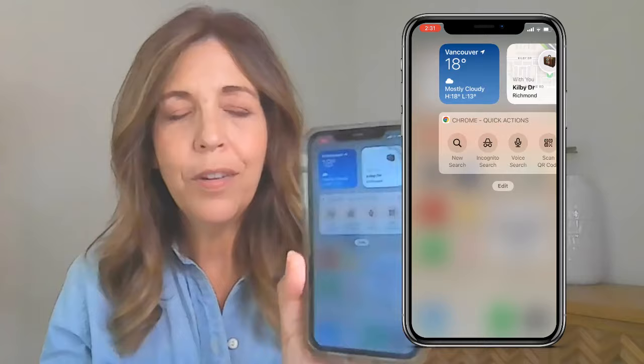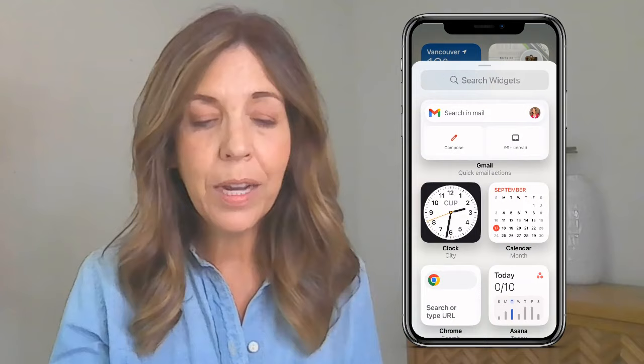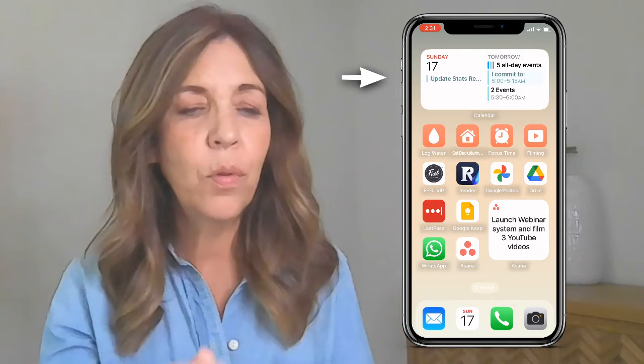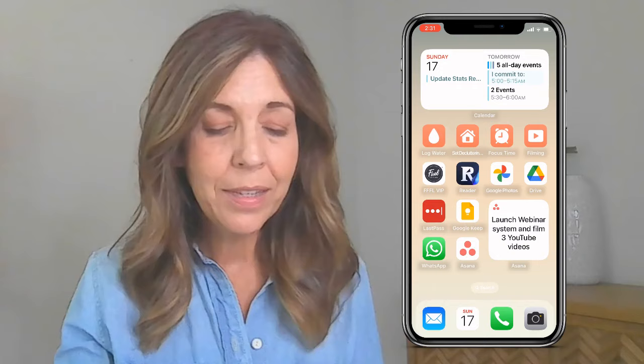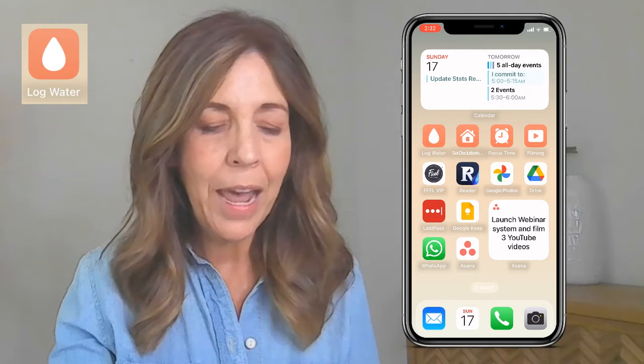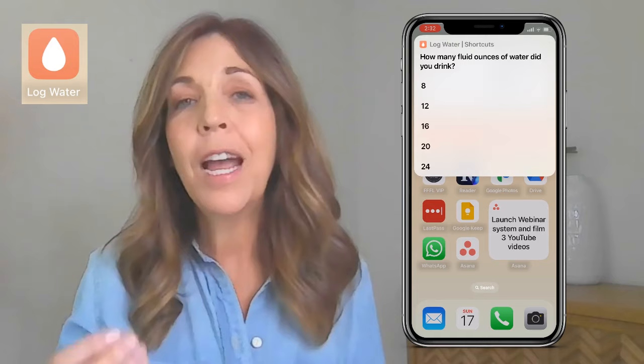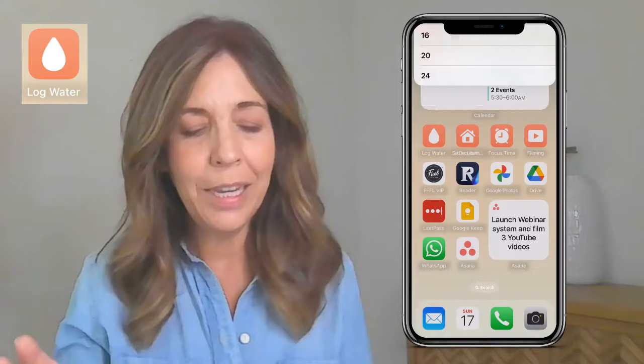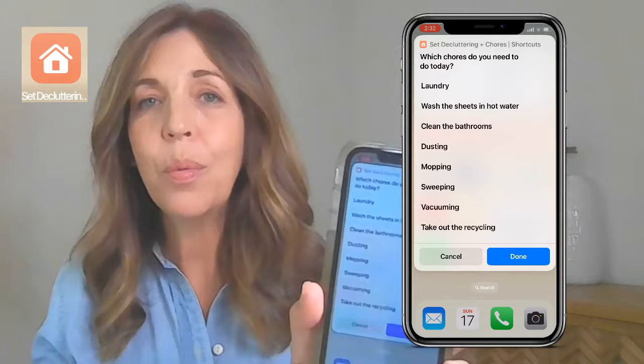On my home screen I've created some widgets. Swipe all the way to the right, hit the plus sign, and you've got widgets — there are preset ones and you can customize them. I have a widget for my calendar and one for Asana, which makes it easy to see what my focus is for the week. I also created an app where I log my water intake and can track how many glasses I've had throughout the day.